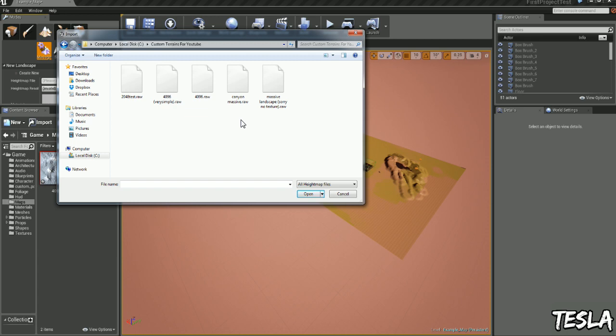Now I created these in the trial of GeoControl2. I've now run out of the trial time so I can't show you how to create them, but there's many tutorials on YouTube so go ahead and download GeoControl2 if you want to create your own like these. You can also download World Machine and use that.